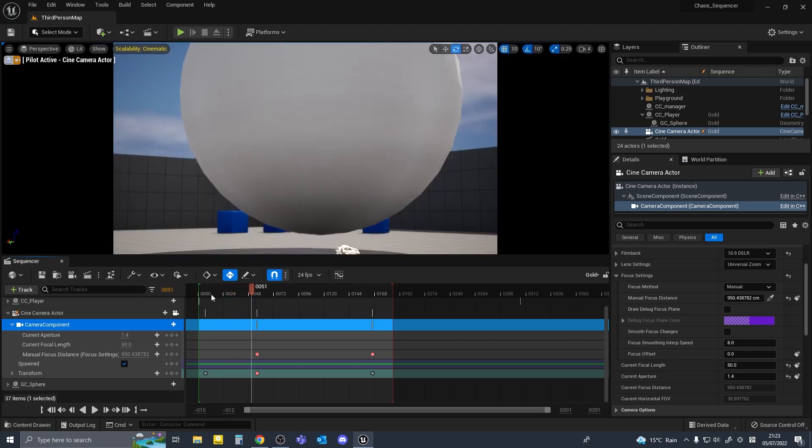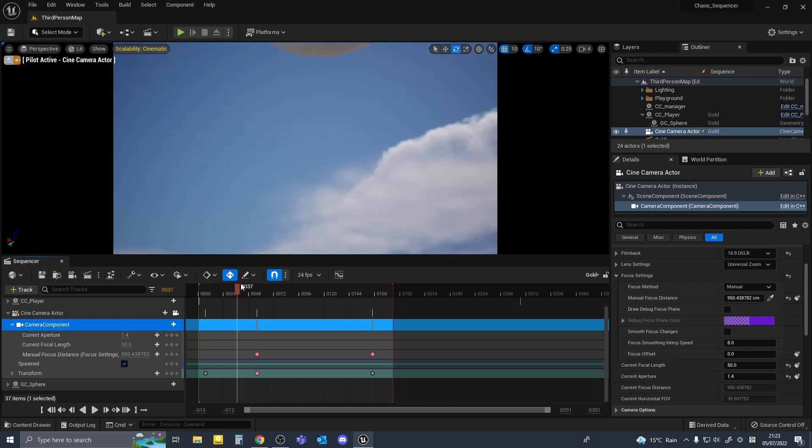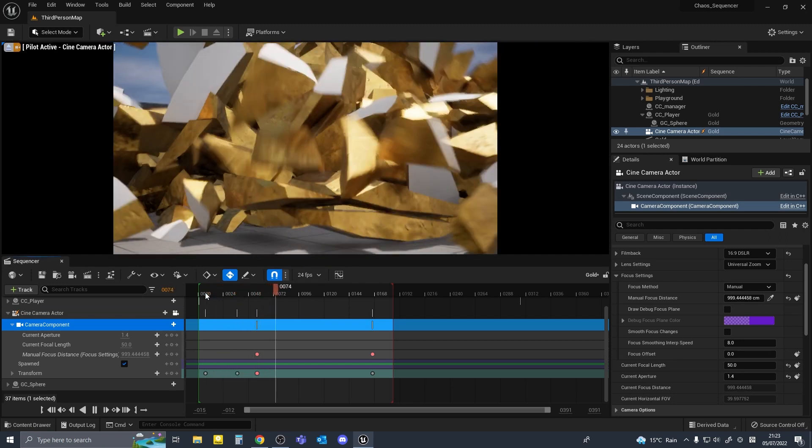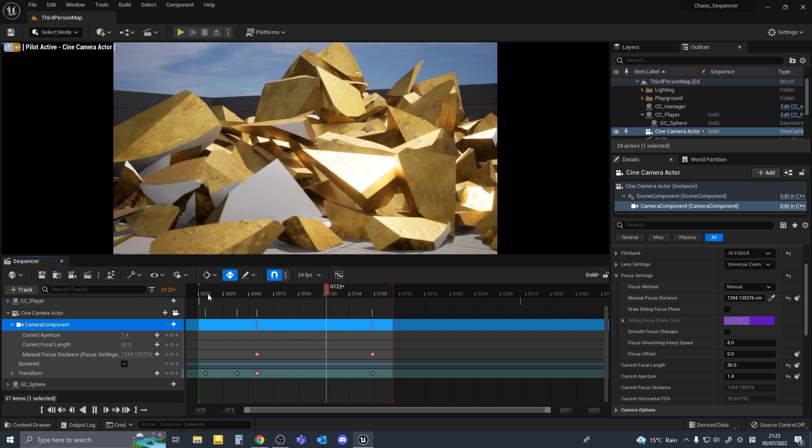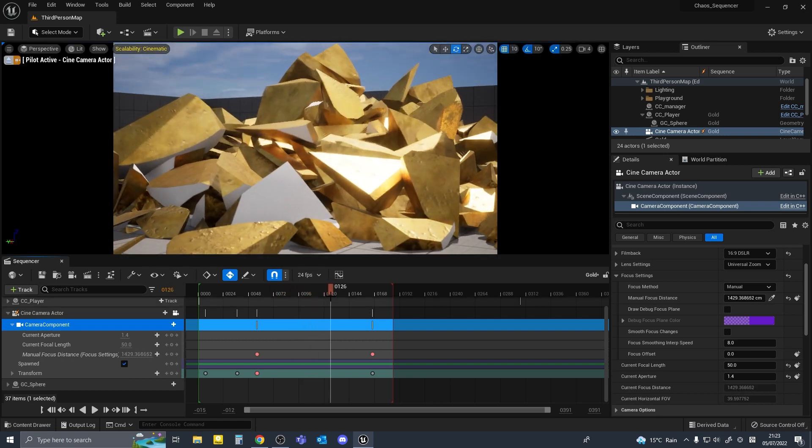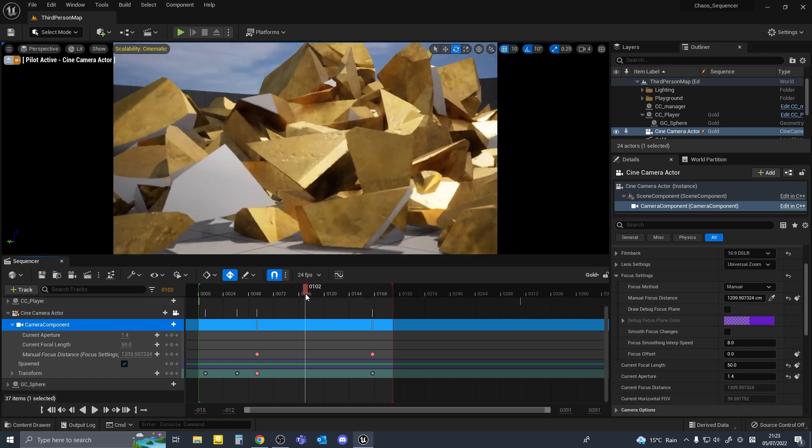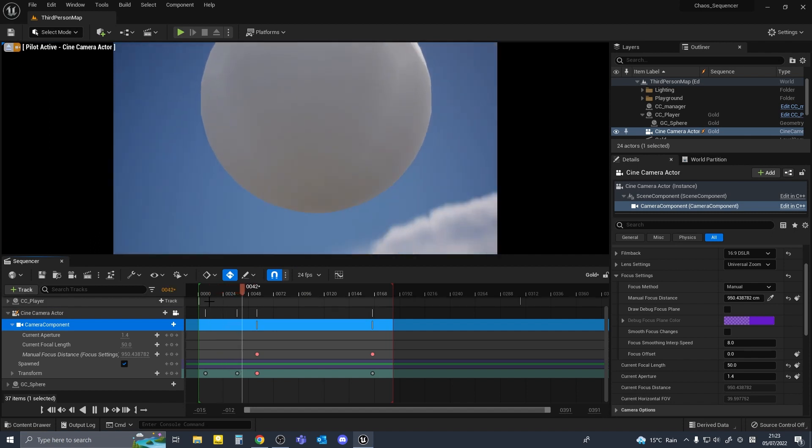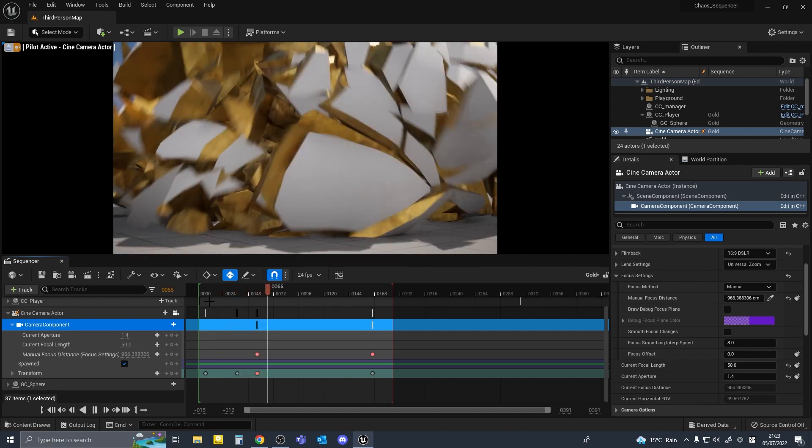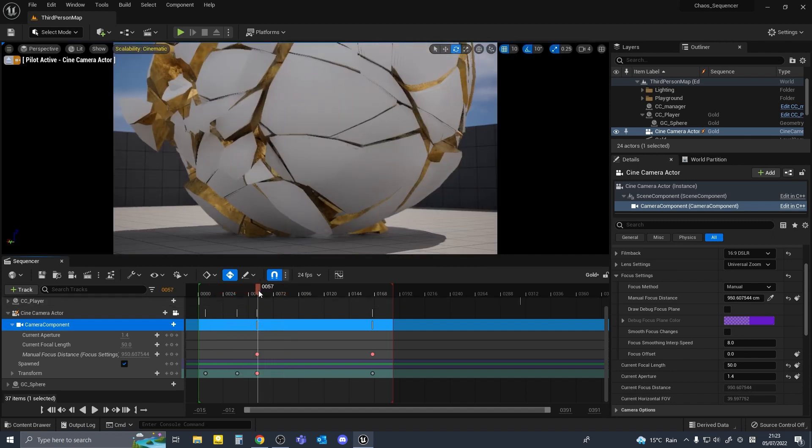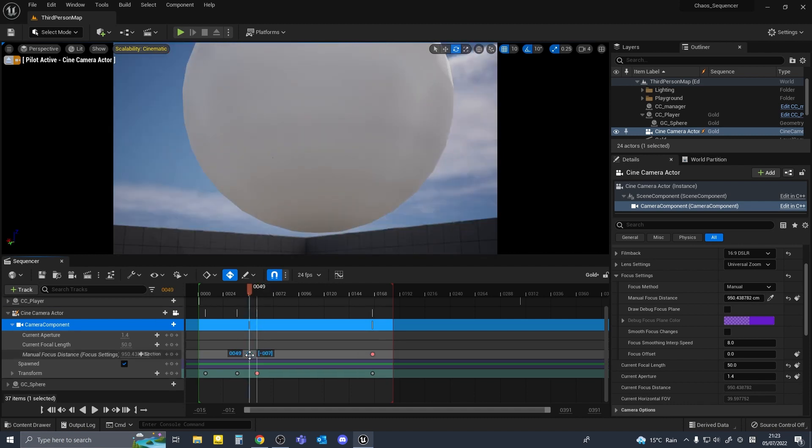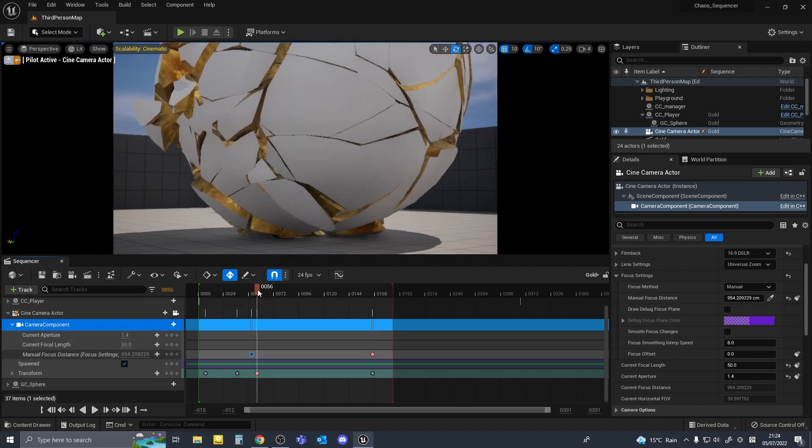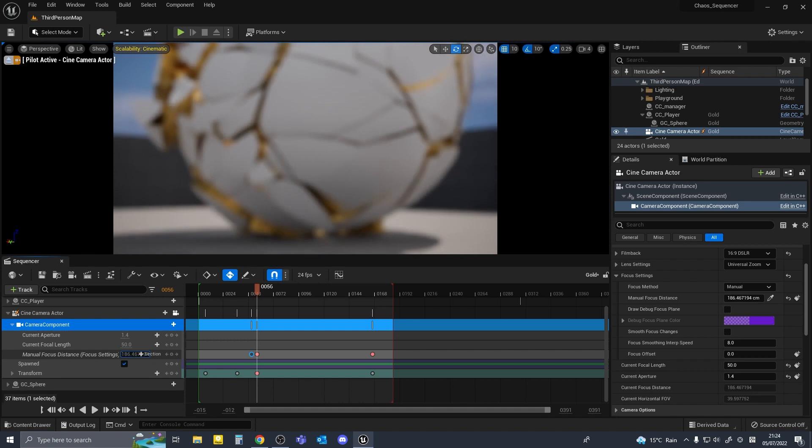Maybe follow the sphere as it crashes down onto the ground. Cool, we now have the gold sphere animated and the camera following the action as well. Just for fun I'm going to make the camera go out of focus at the moment the sphere touches the ground.